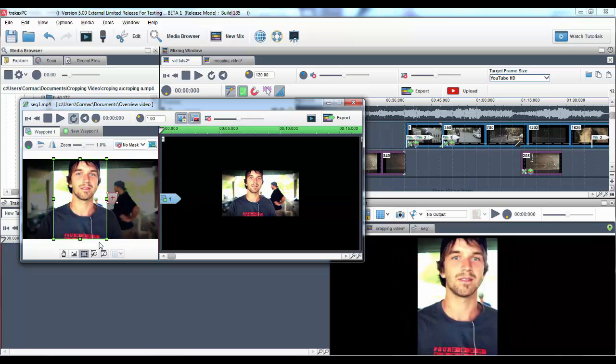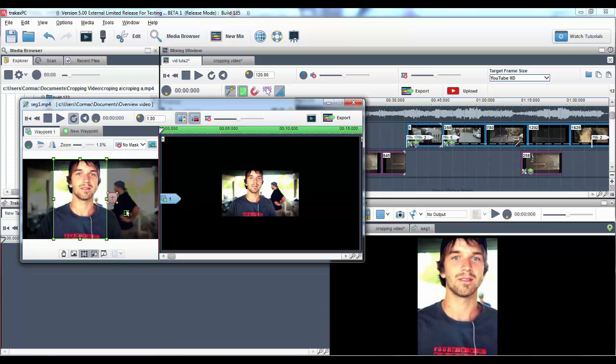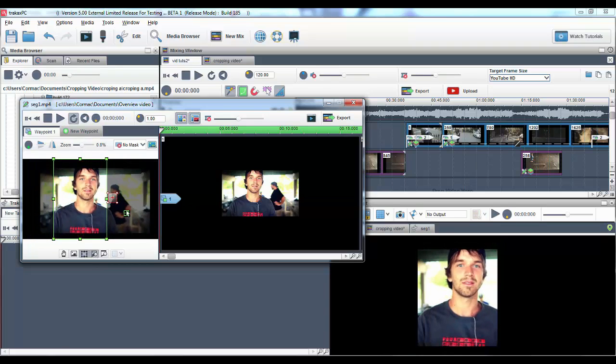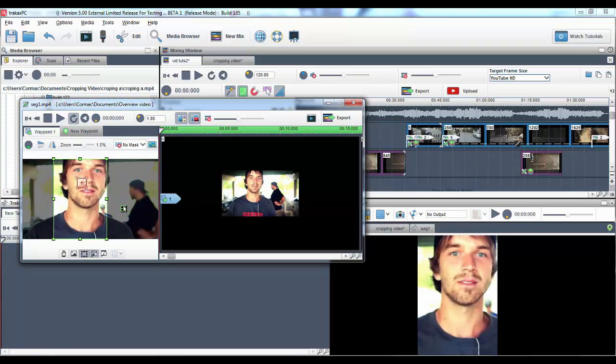By selecting the zoom image icon you can zoom in and out of the image using the mouse scroll wheel as well as setting the zoom hotspot.